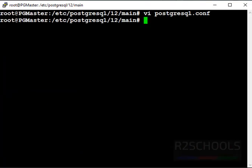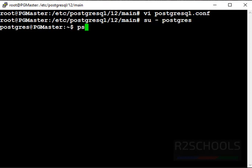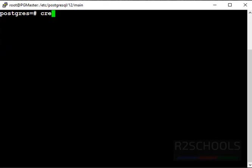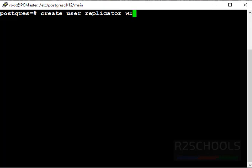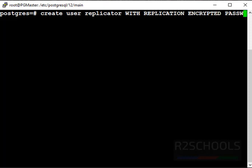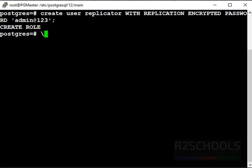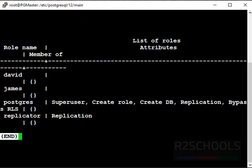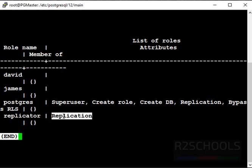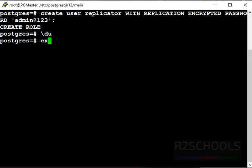Now we have to create replication user on master server. Connect to master PostgreSQL. Create user - give the name for user replicarole with replication encrypted password. Then provide the password for this replication user and press enter. We have successfully created user. Let's verify. See, user replicarole created with the replication permission. Press Q to exit. Now exit from PostgreSQL. Again exit.